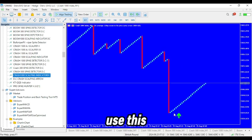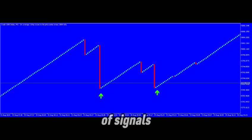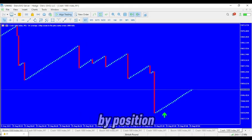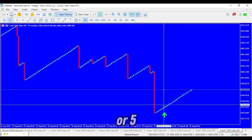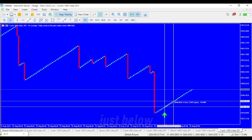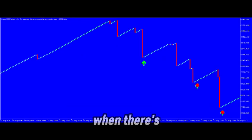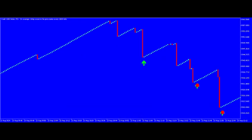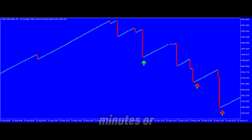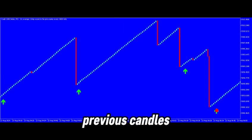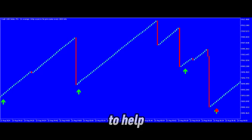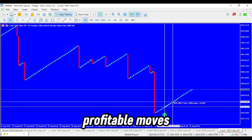Now let's talk about how to use this powerful tool on the M1 timeframe. You'll receive two types of signals. 1. Lime-up arrow — when you see a lime-up arrow, open a buy position and hold it for 5 minutes or 5 M1 candles. Your stop loss should be placed just below the previous spike low. 2. Lime-up arrow with a dot — when there's a lime-up arrow with a dot, open a buy position and hold the trade for 10 minutes or 10 M1 candles. Set your stop loss below the previous candle's low. These signals are designed to help you catch those quick, profitable moves in the market.